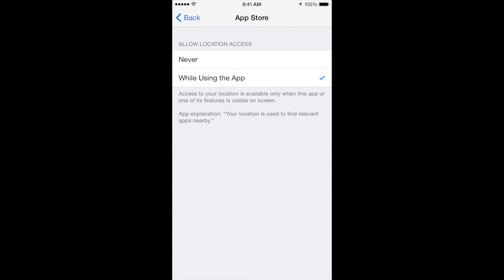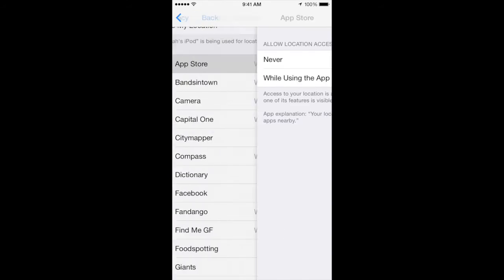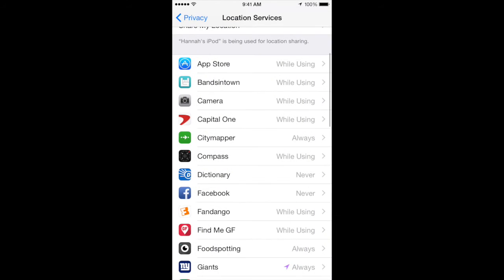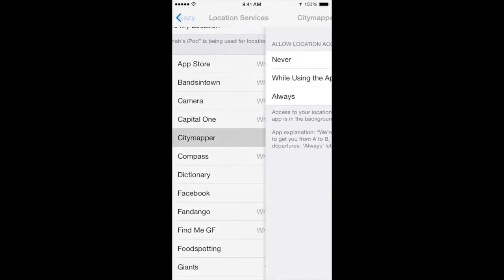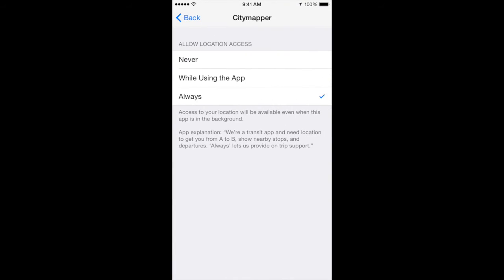Some apps will also have the option to always allow location access. This means that location services for that app will be running even when you aren't using it.